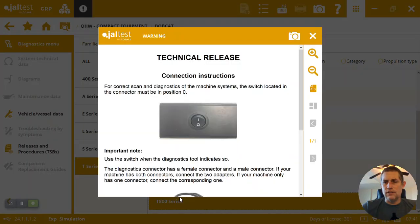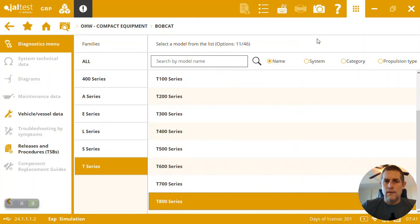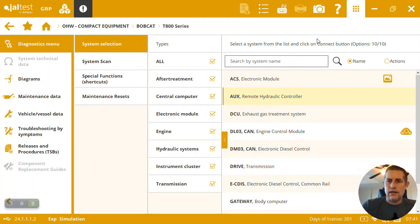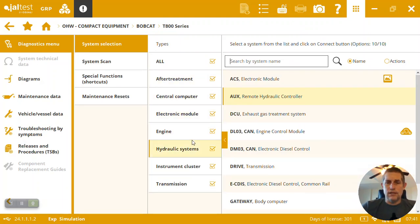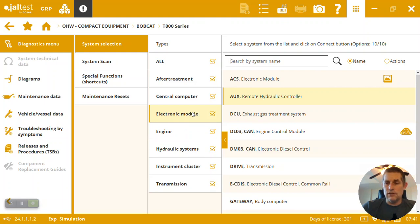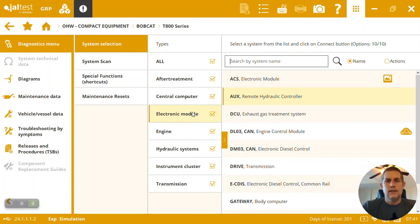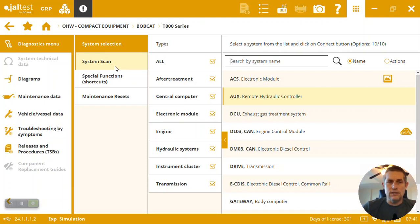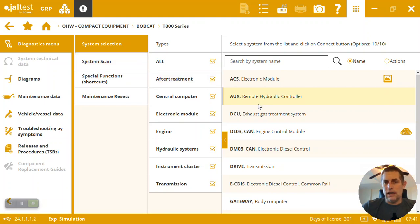The first screen that's going to come up when we connect to the tractor, we're going to be able to see the systems that we're able to connect to, which is quite extensive here on the T800 series or T870 model specifically. We could run a full system scan on everything all at once to see what's happening inside of it, or we could select a specific system.